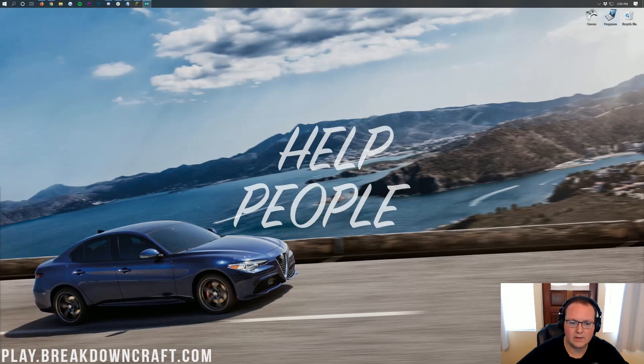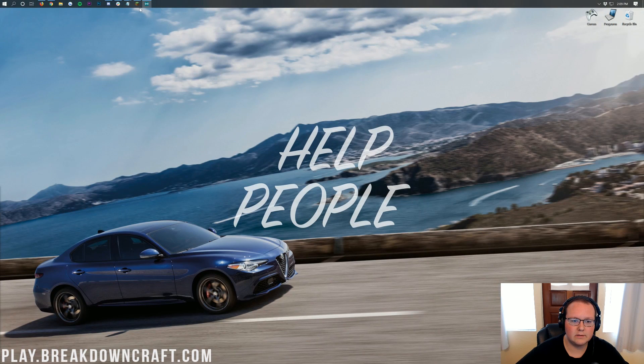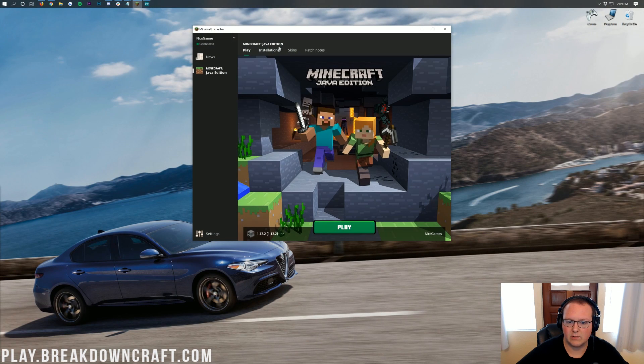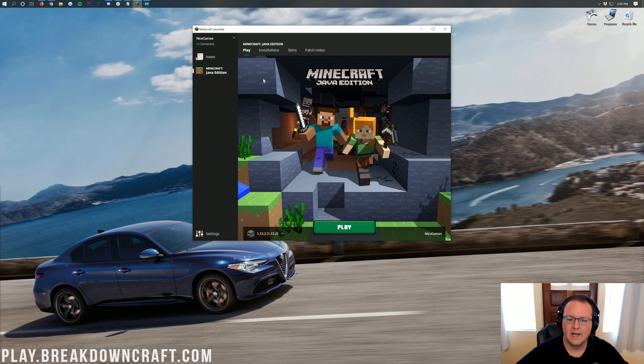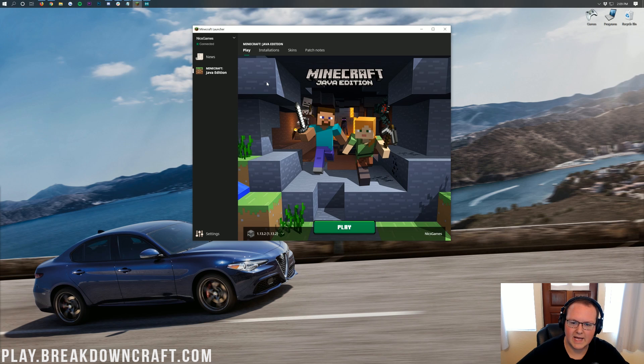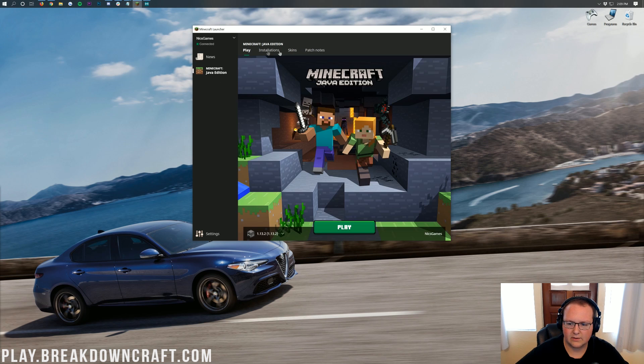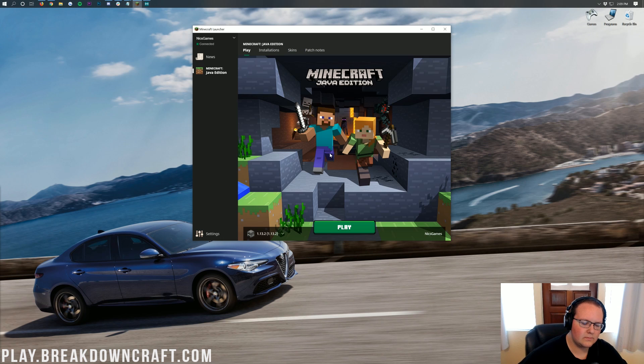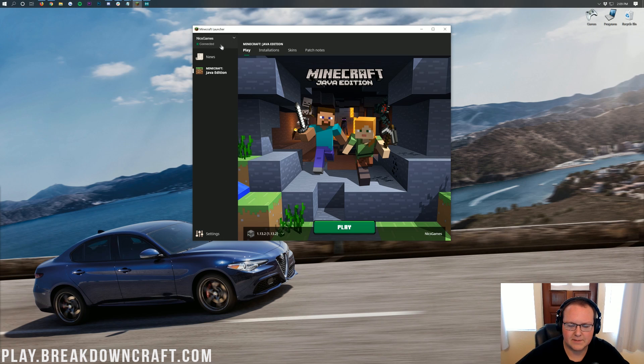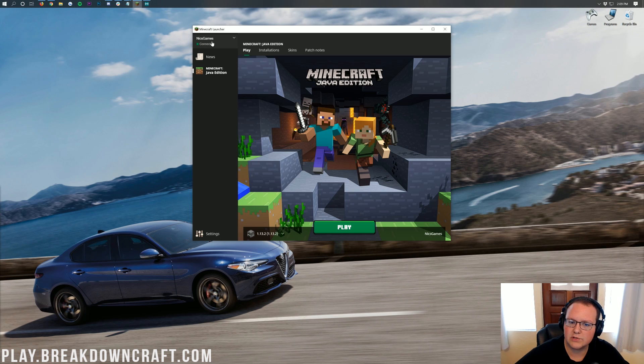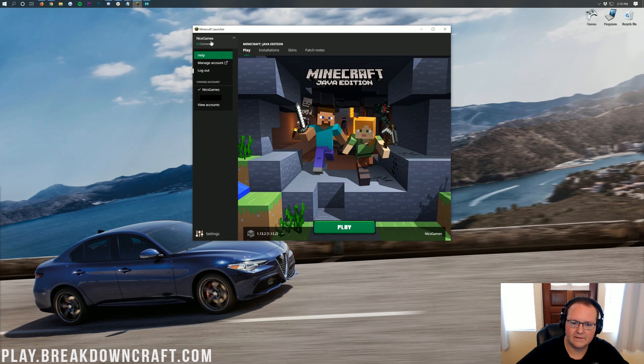Once the Minecraft launcher is downloaded, it will look like this when you open it up. This is just the standard Minecraft launcher here. You should have an installations tab, a skins tab, and everything like that. What you primarily will have is up here in the top left, you'll have this Nix Games or whatever your username is.